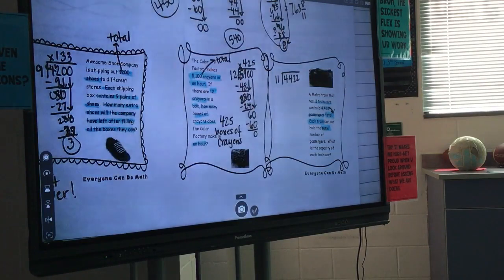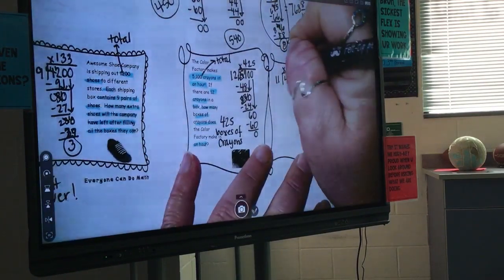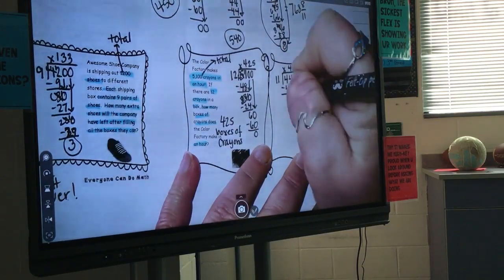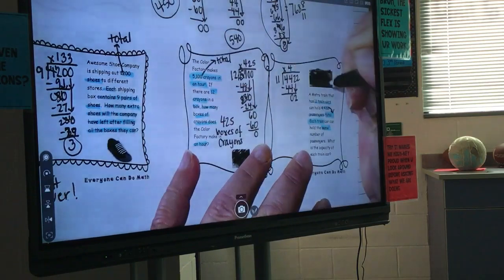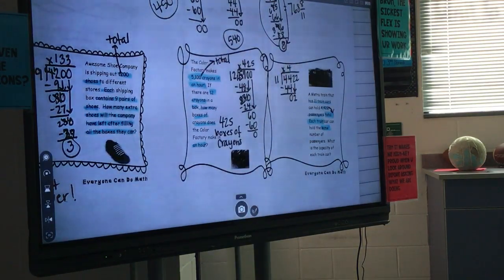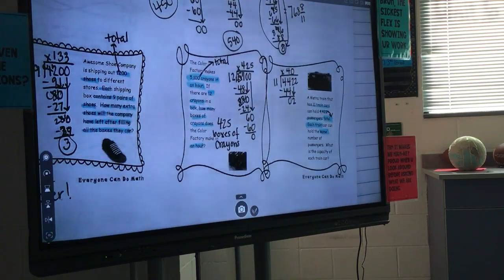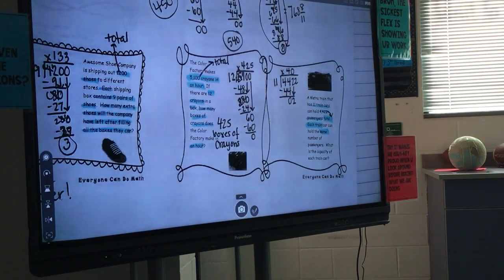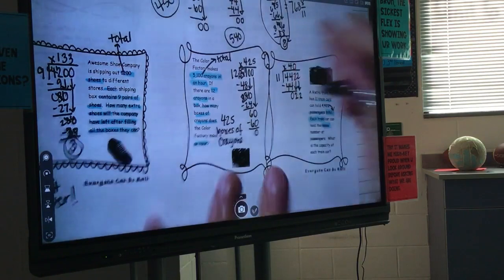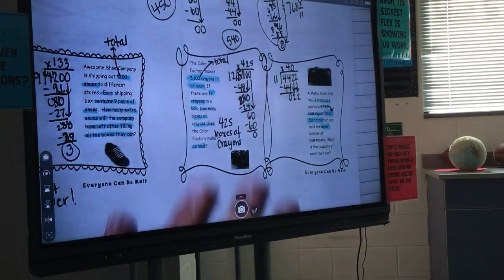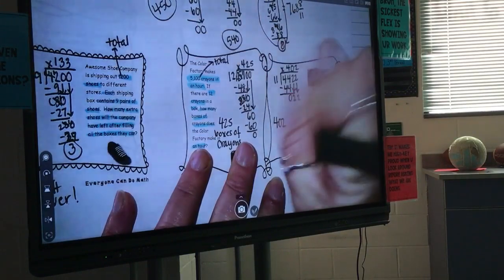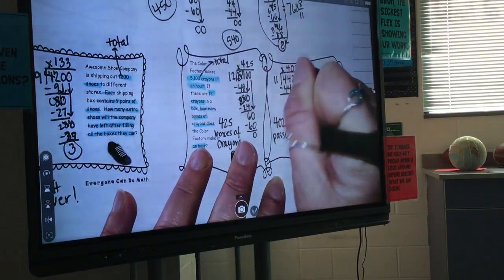What do we multiply 11 by to get 4? Nothing. What about 44? 4. Be careful — what do we multiply 11 by to get 2? Zero — you have to put that zero in your answer. Then bring down your other 2. What do we multiply 11 by to get 22? 2. So there are 402 passengers per car.